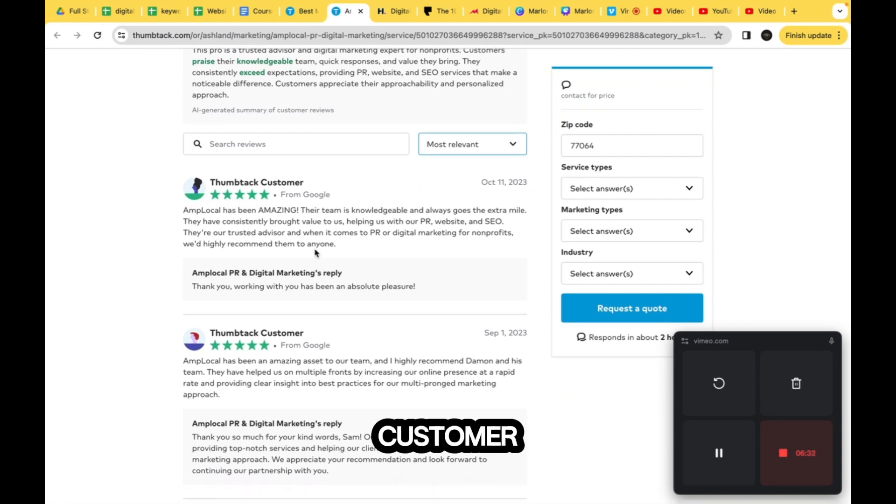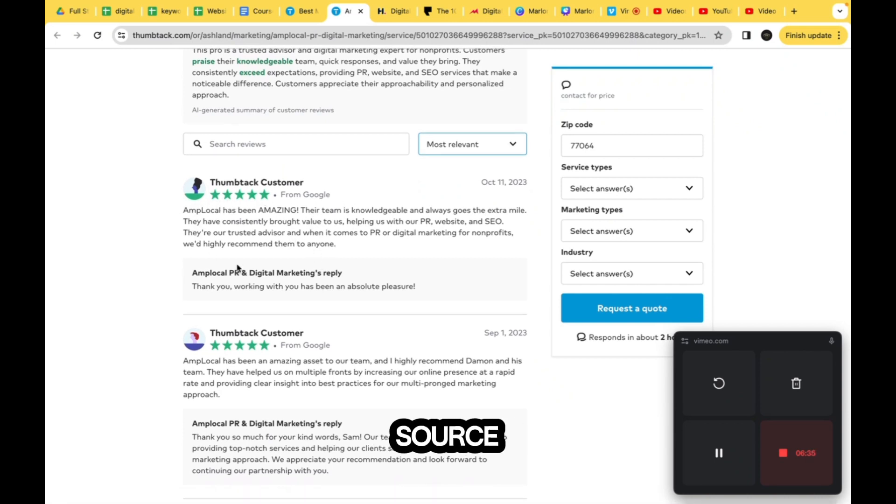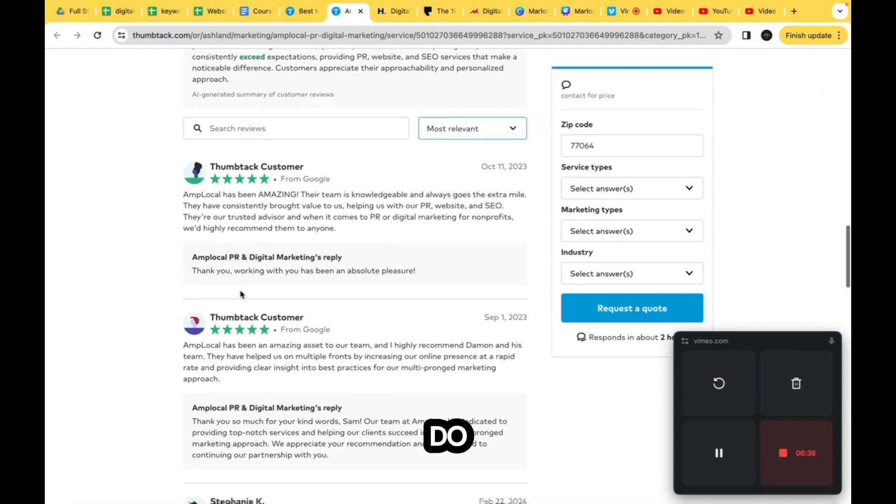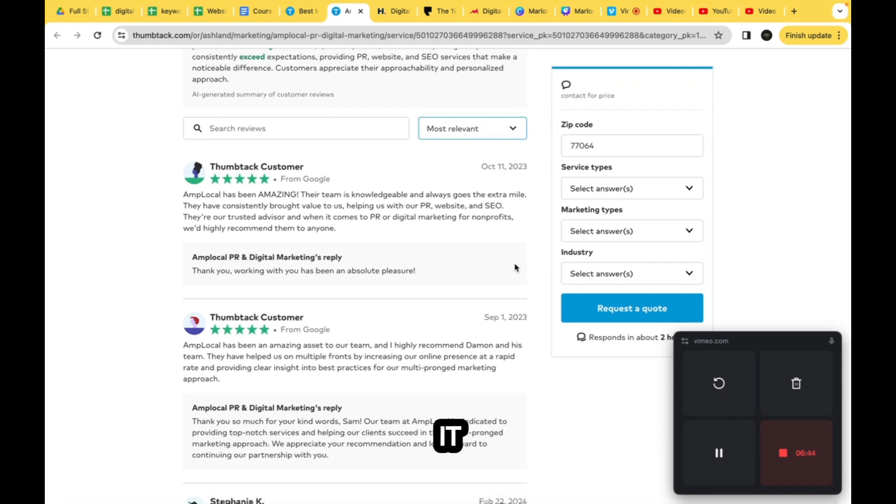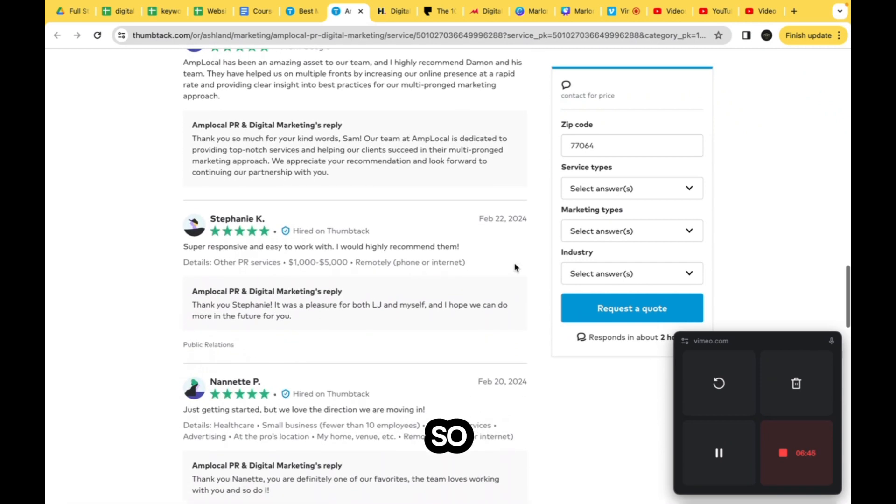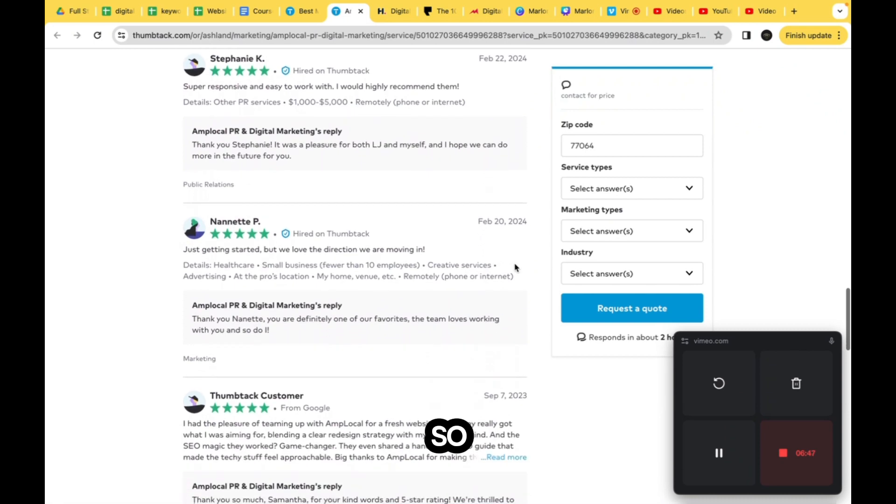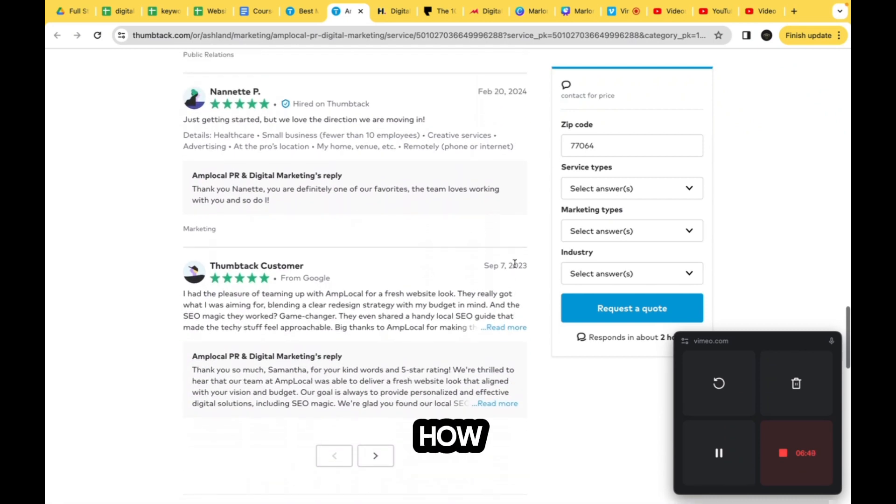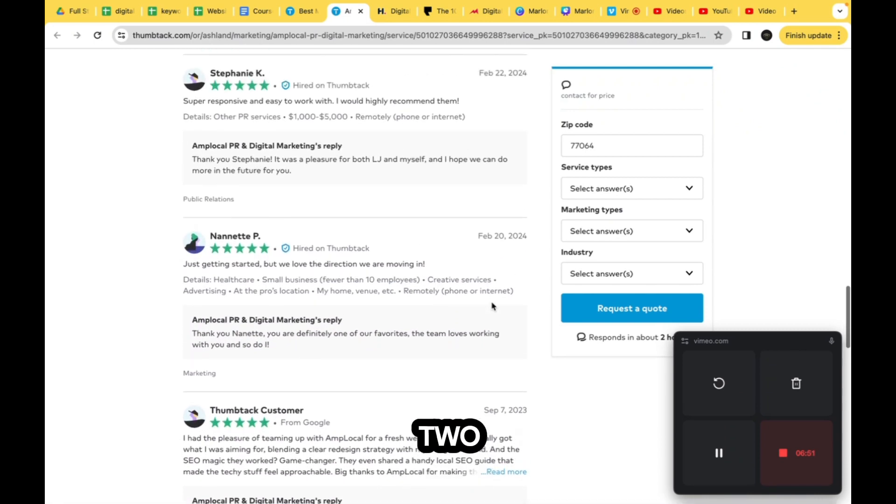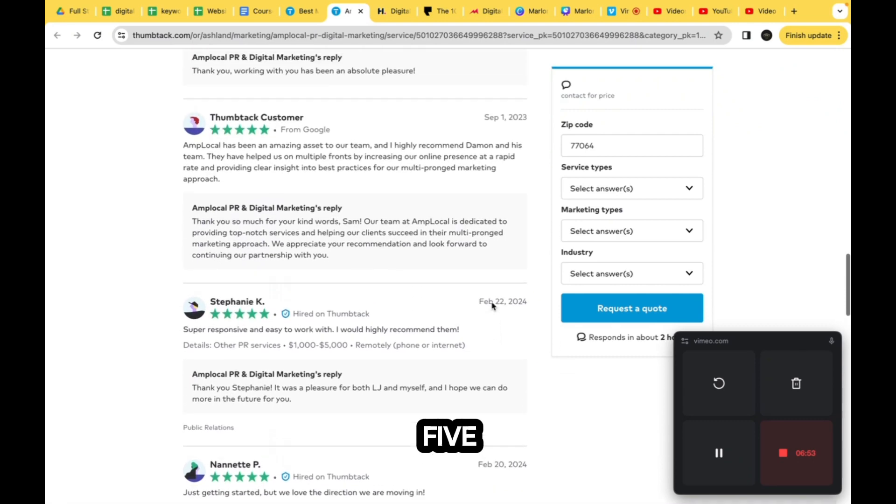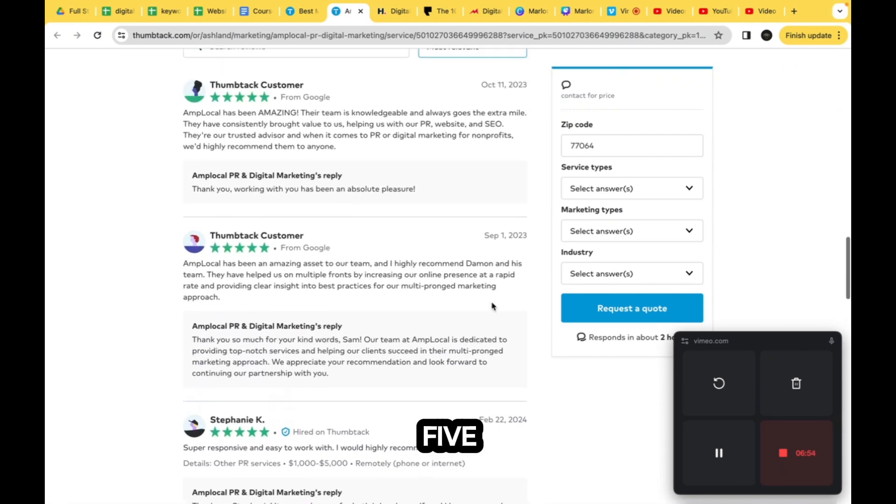Whether it's a Thumbtack customer or not, the actual review, the source, and then their reply and the date that it was posted. Let me see - how many reviews do they actually do? One, two, three, four, probably five of them.